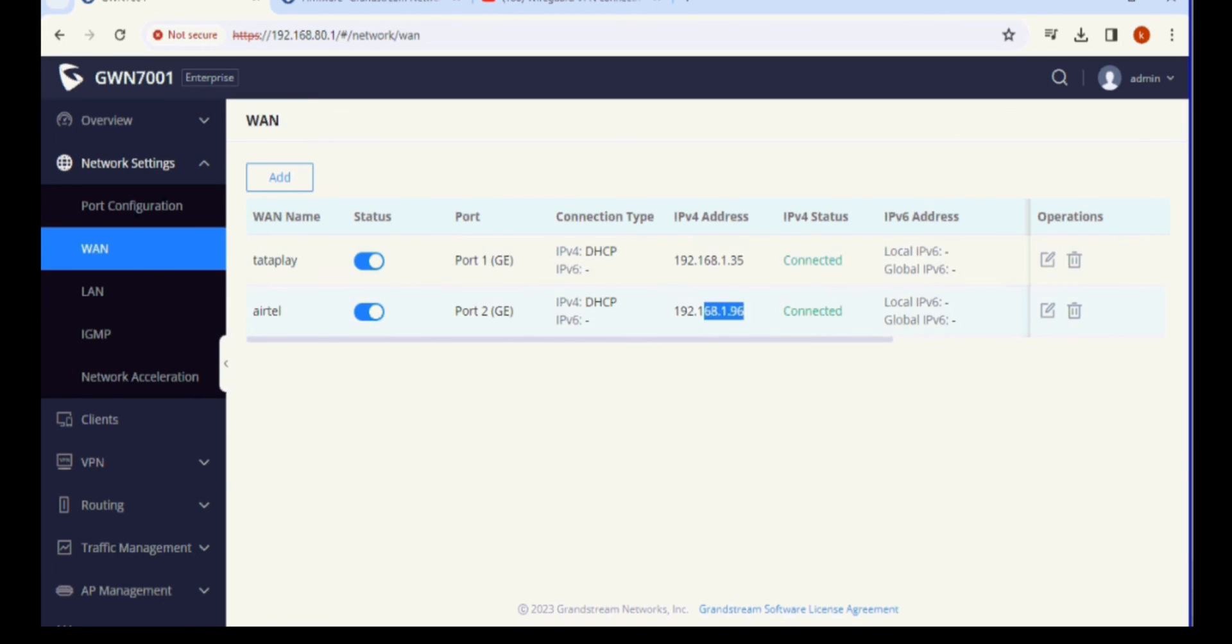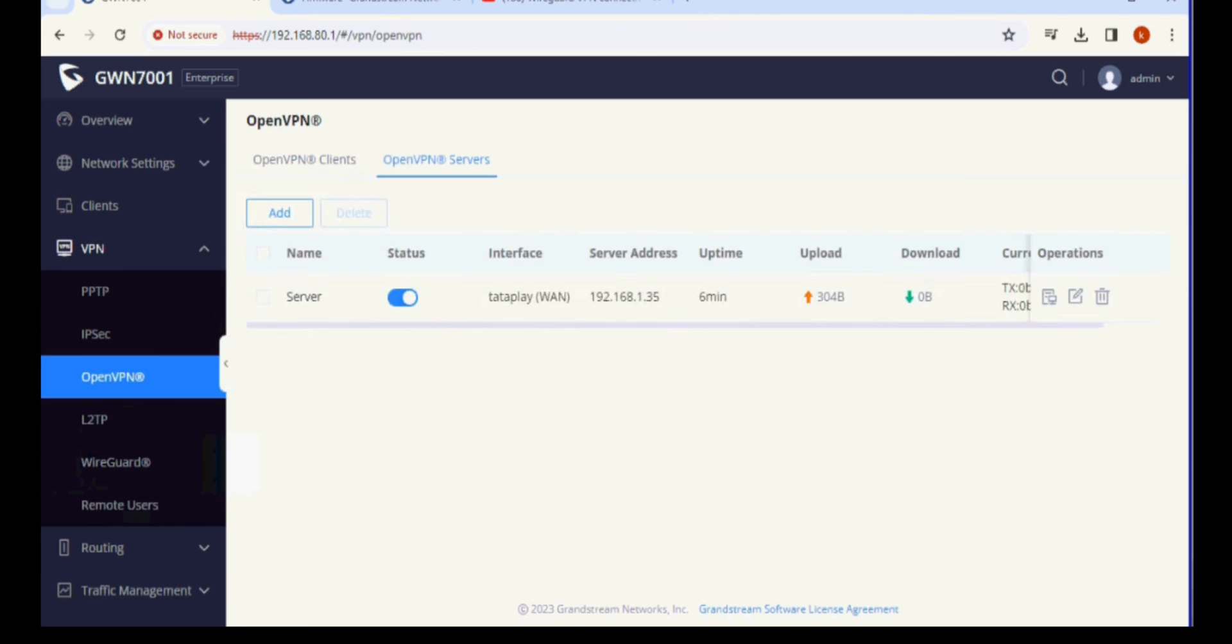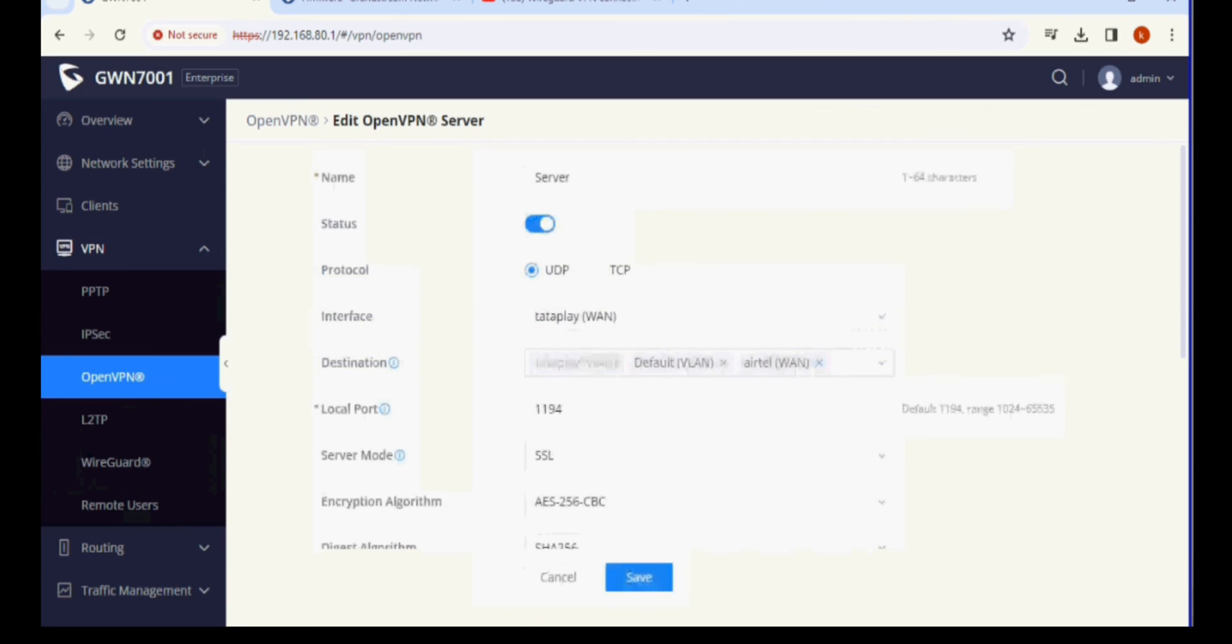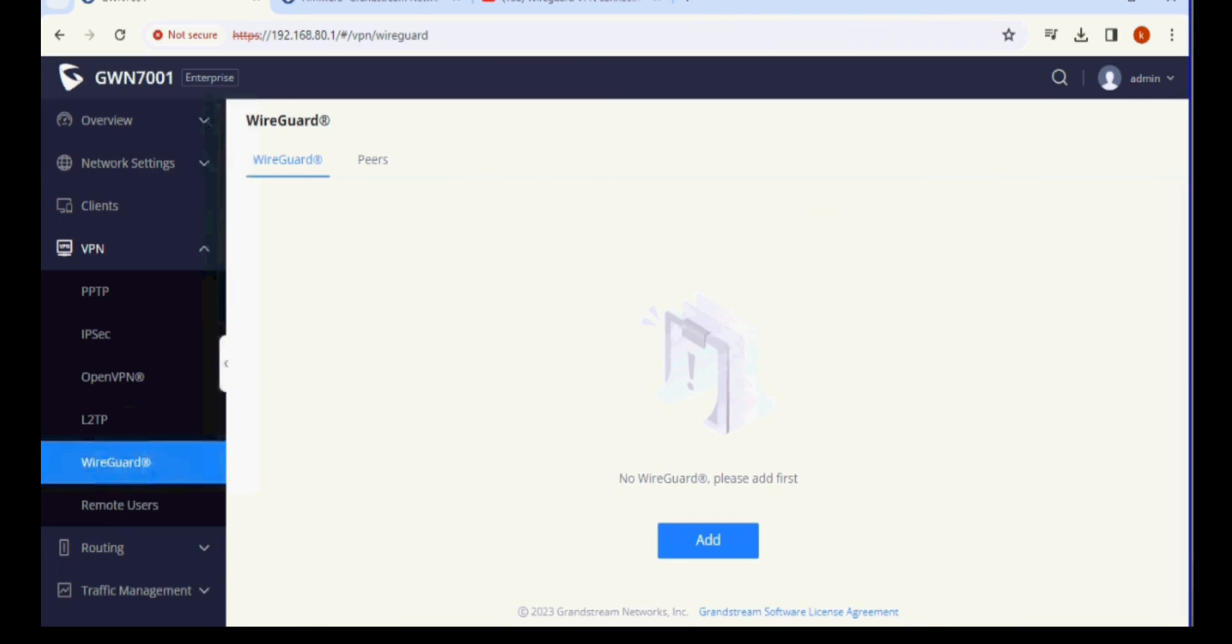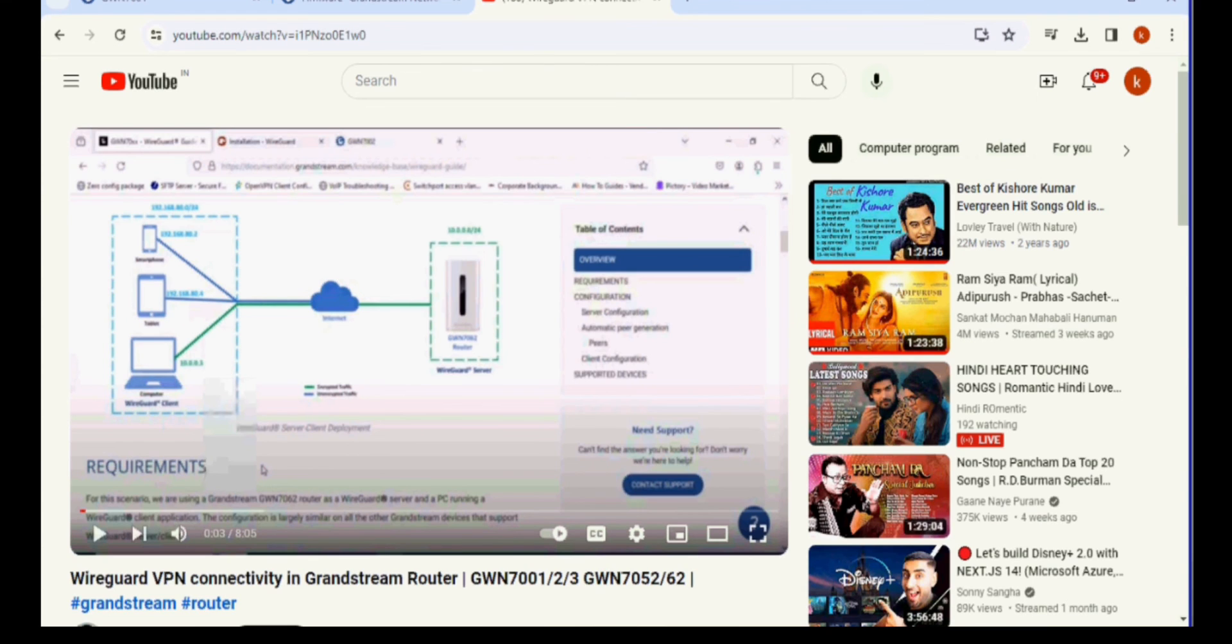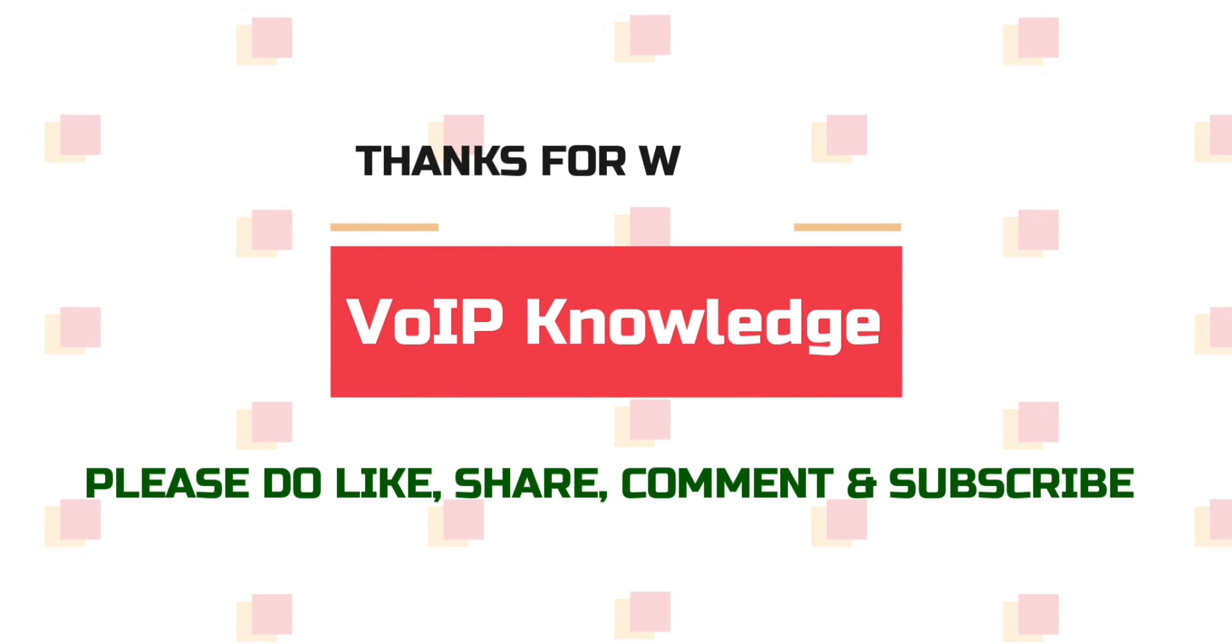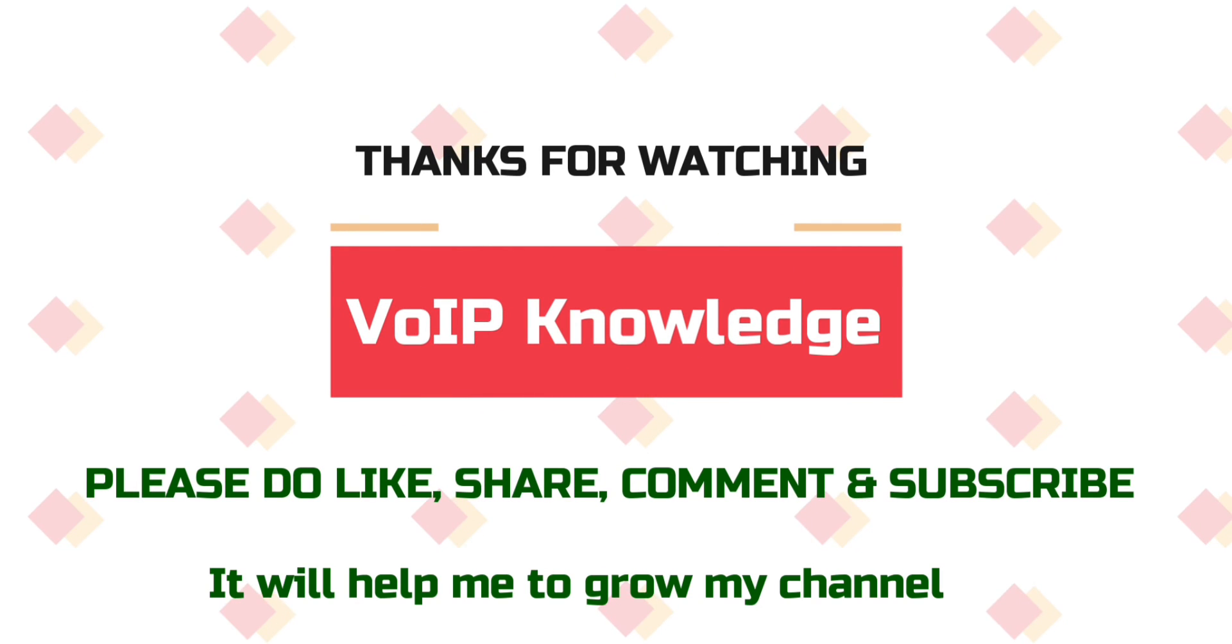Configuration is done. Now you can subscribe to the channel, like this video, and share to your friends. Thanks for watching this video and have a nice day.